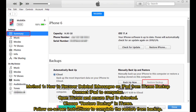How to recover deleted messages on iPad from iTunes Backup. Connect your iPad to your computer, open iTunes, and ensure the iPad is detected. Choose Restore Backup in iTunes, then follow the on-screen instructions to complete the restore from backup.